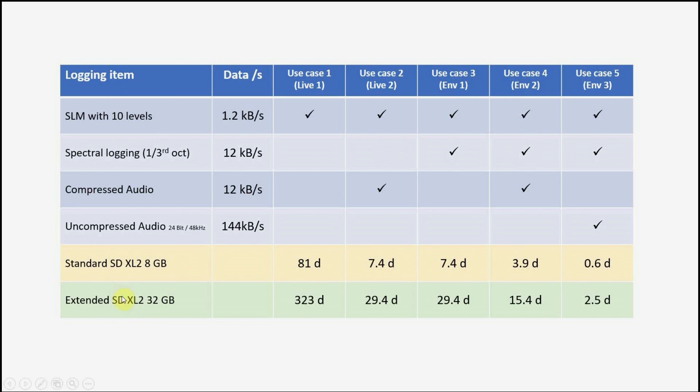The XL2 SD card can be replaced against the 32 gigabyte card, that is then prolonging the factors here by a factor of four to almost a year here, almost a month here, the same almost a month, half a month here, and two and a half days in case we record uncompressed audio.